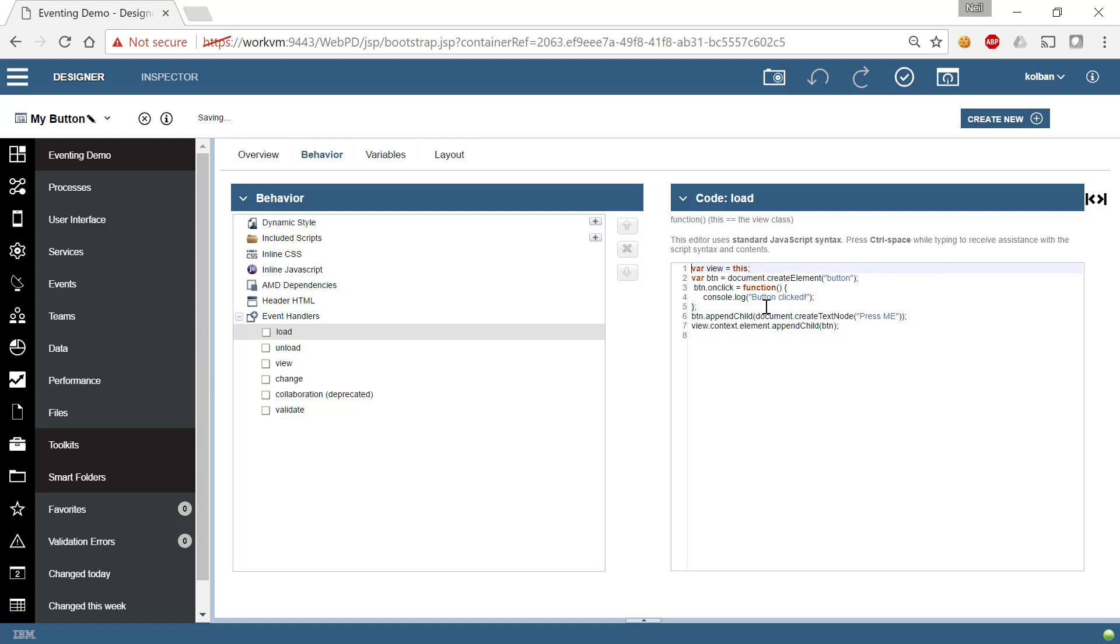What I'm doing is I'm creating a HTML button or a DOM button. That means that we all have a button on the screen. And when the button is clicked, I'm going to log into the browser console that the button was clicked. I'm going to say that the text of the button has pressed me. And I'm going to add that button as a child of my CoachView. So it will appear.